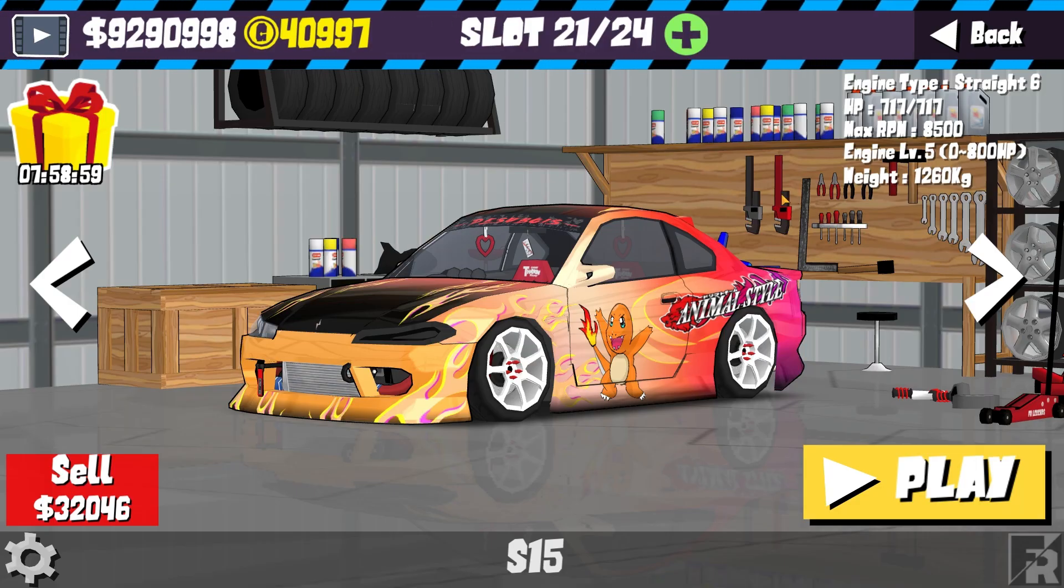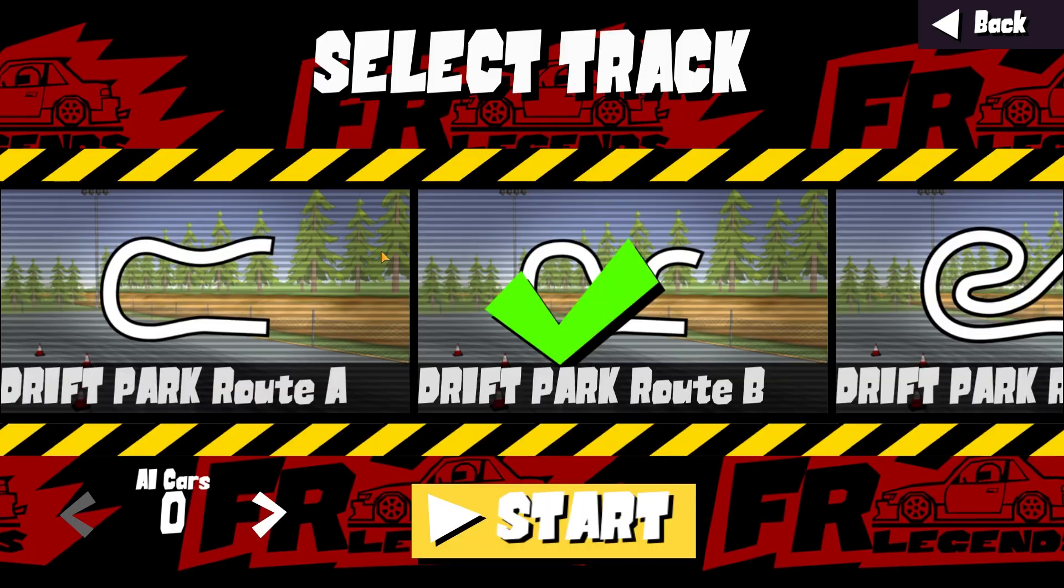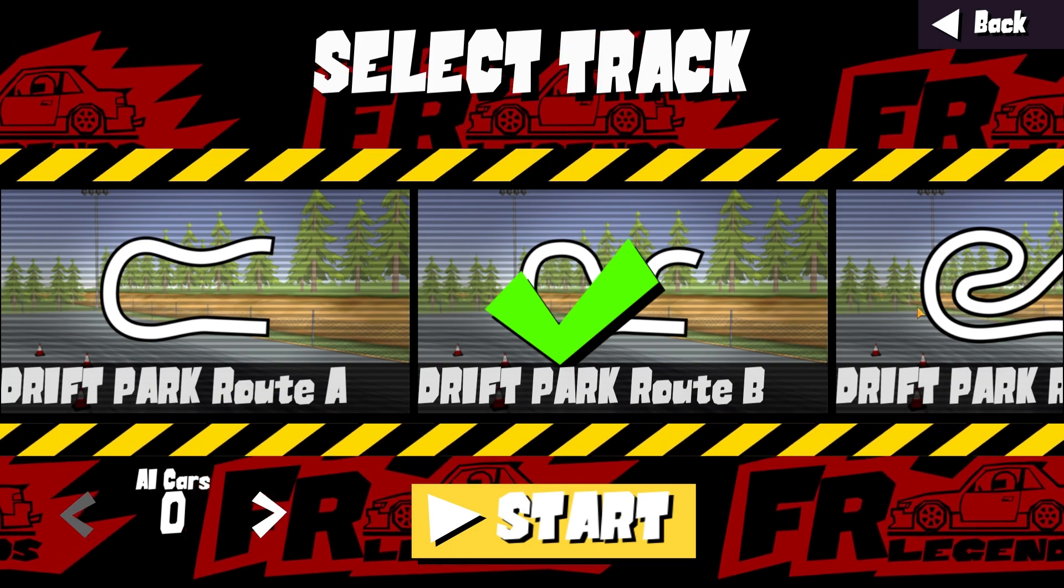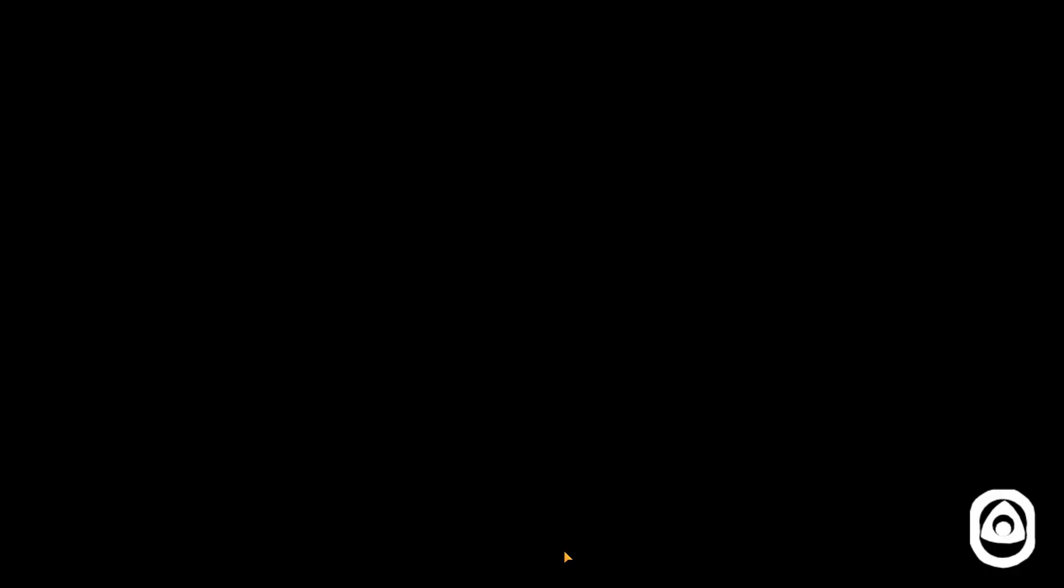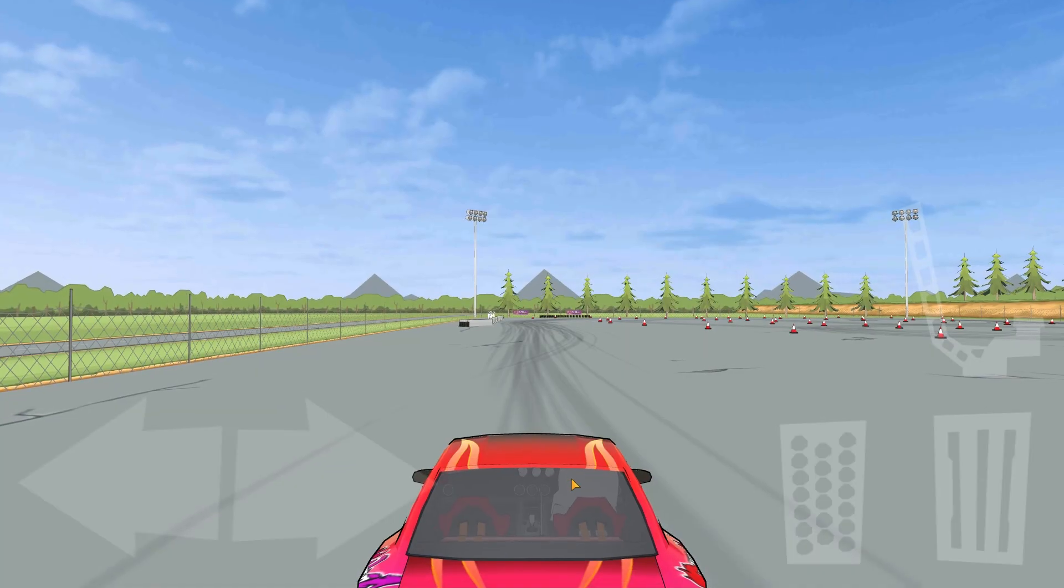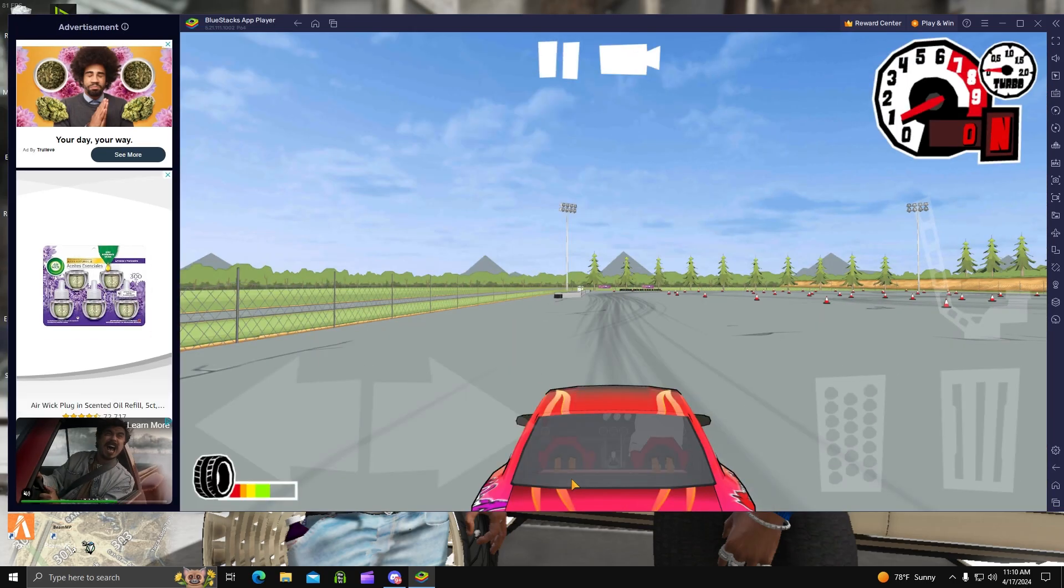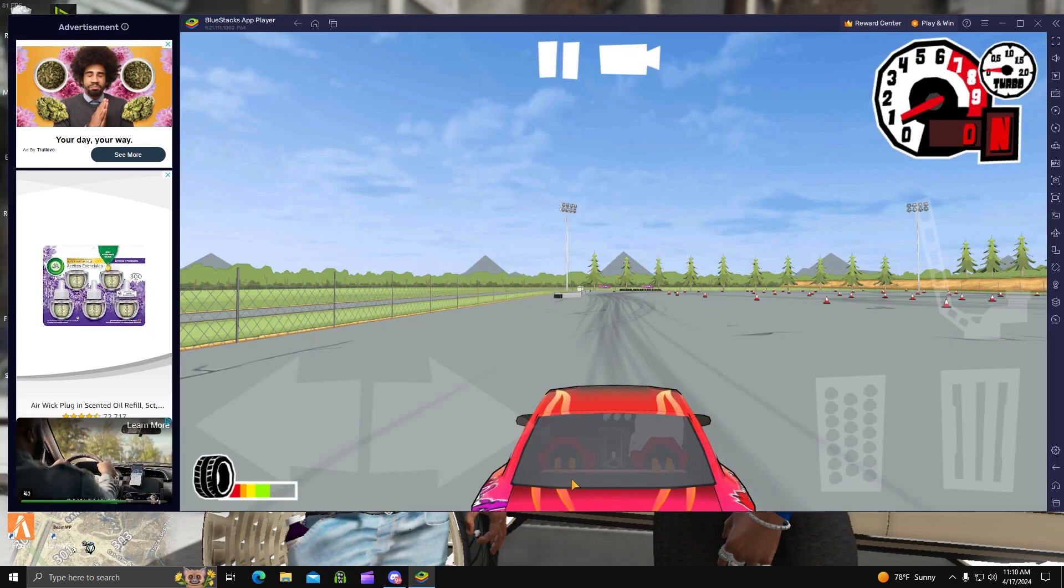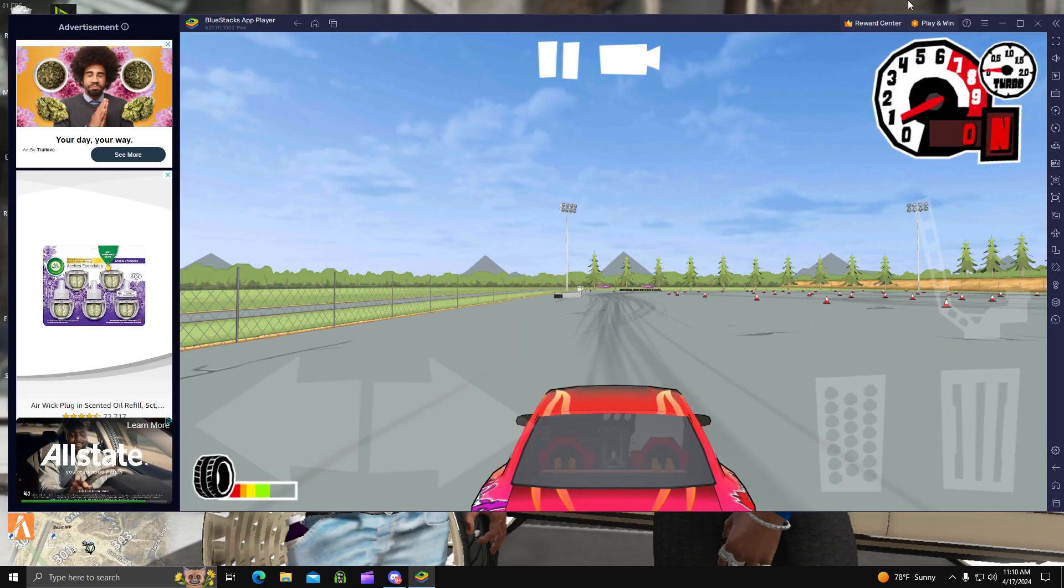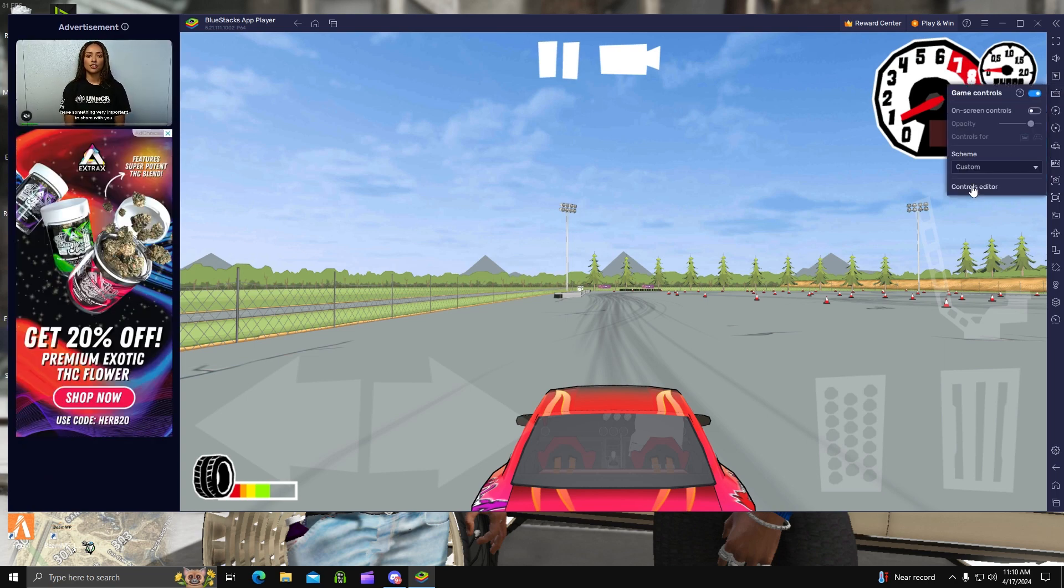Now you want to go to a practice run. Once we get into a practice run, if you're not already in full screen, either hit F11 or escape. Over here to the right there will be a keyboard. Click on it, go down to control editor.